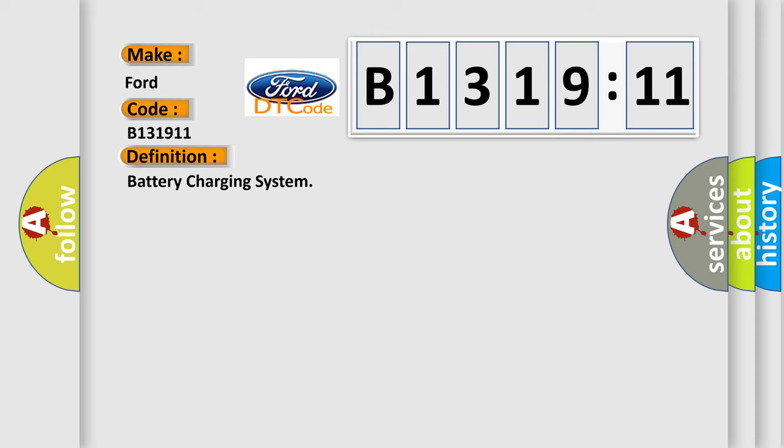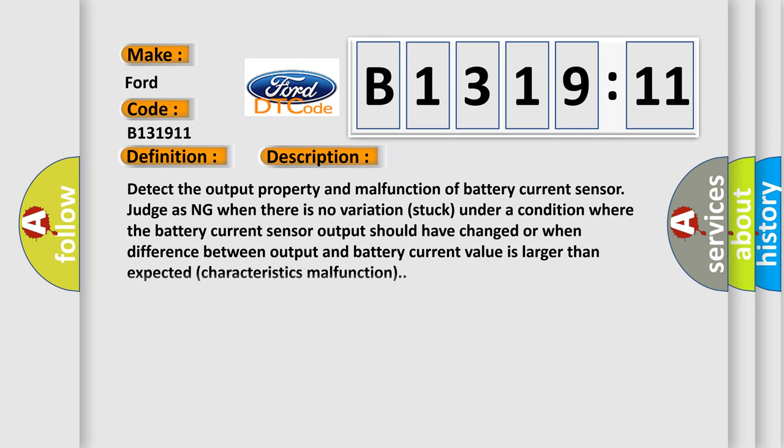The basic definition is battery charging system. And now this is a short description of this DTC code.